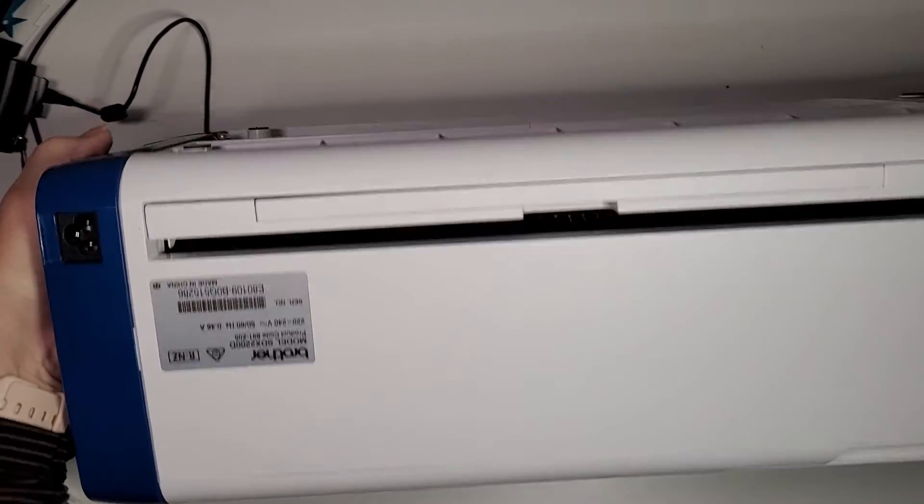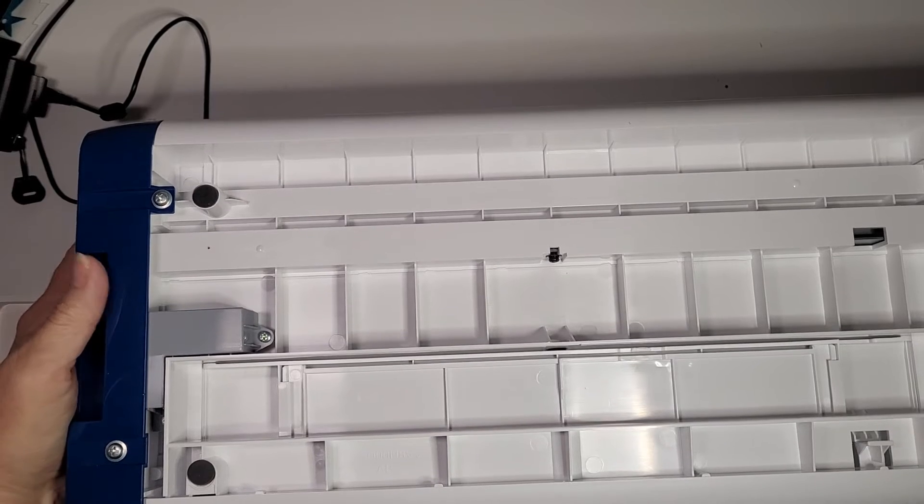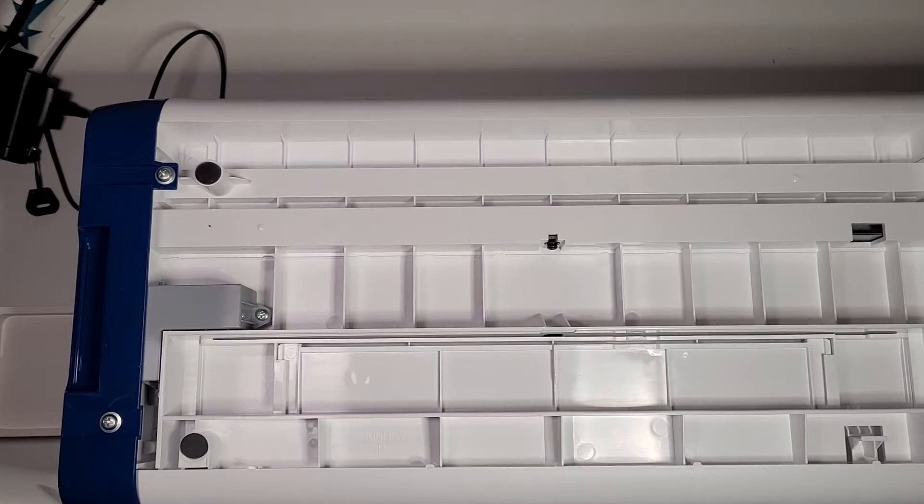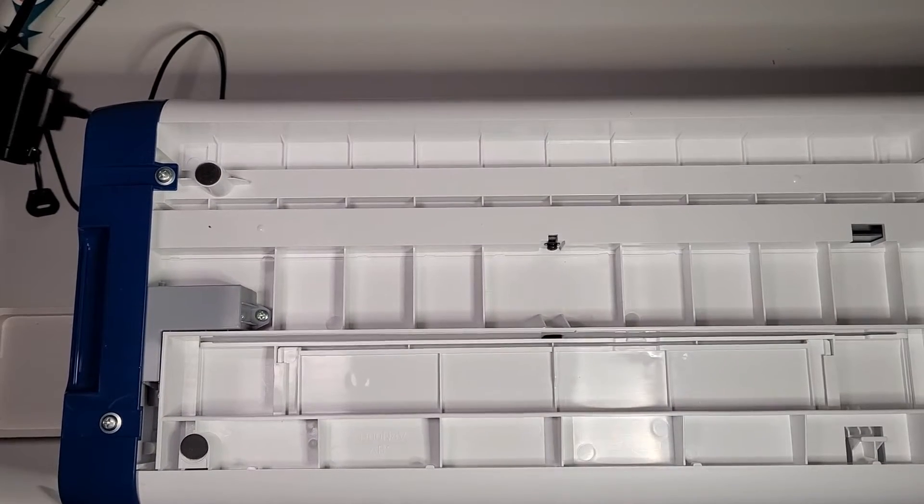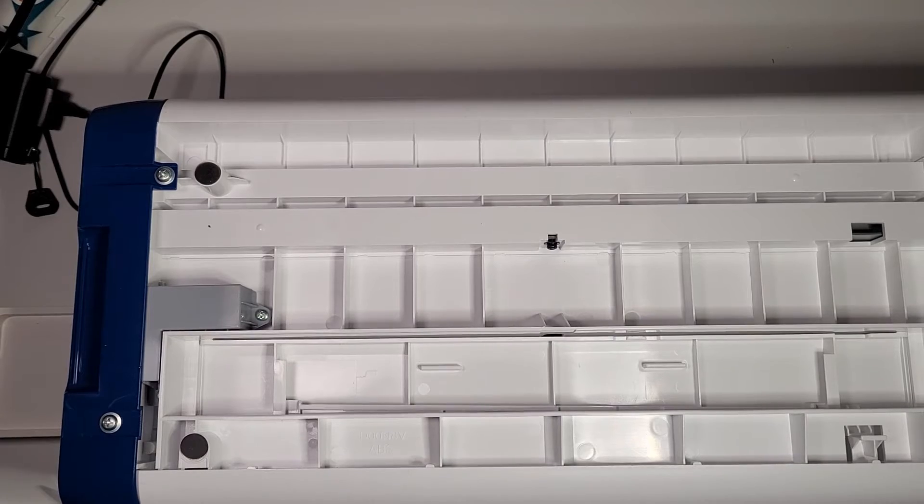Carefully turn your machine upside down so you can see the bottom of it, and the scanner is located at the very bottom of your scanner cut.